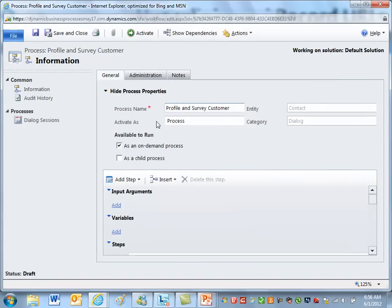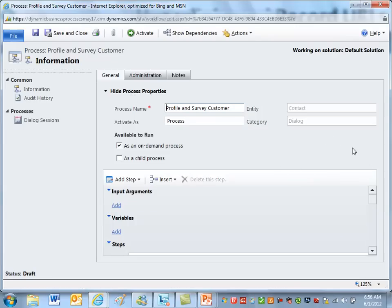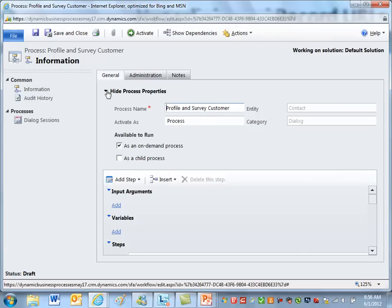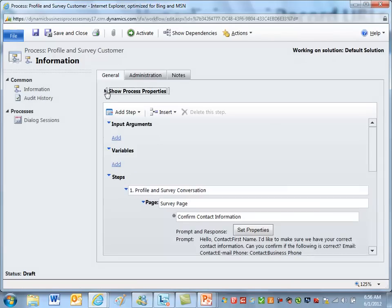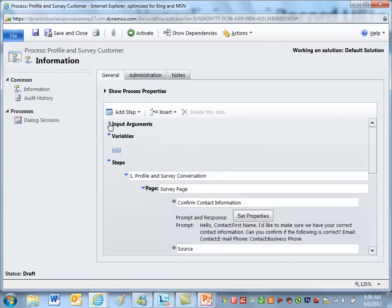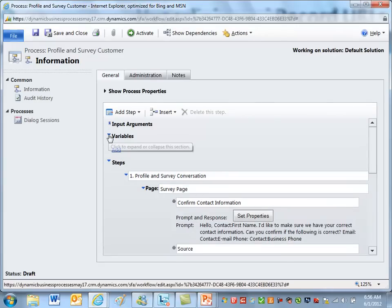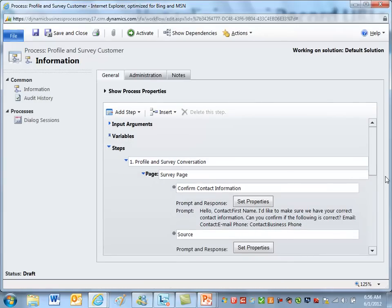Then let's deactivate it so we can make some changes to it. Let's take a look at what this does. So it's a dialogue, no options for automatic processes. Remember, dialogues cannot be run automatically. They have to be run on demand. They can also be called as a child process, but for this one we don't need that option. So I'm going to minimize those things just so we can just look at the steps of the dialogue process.